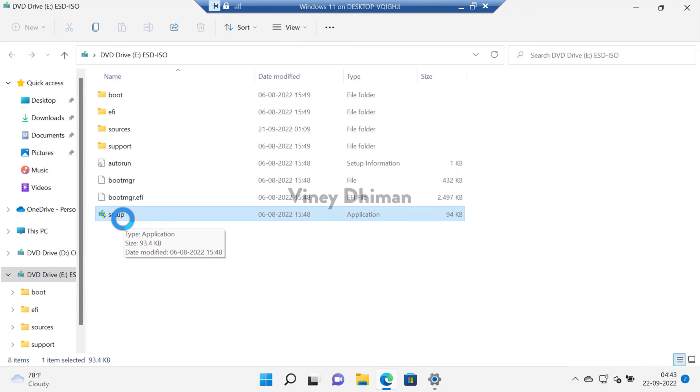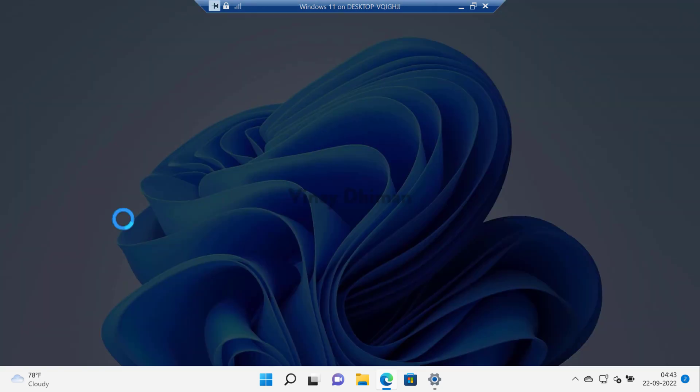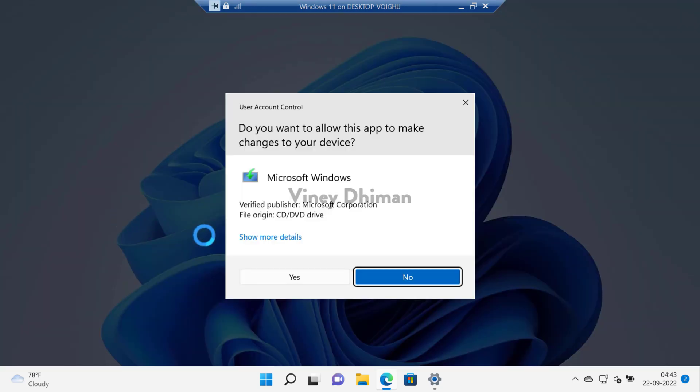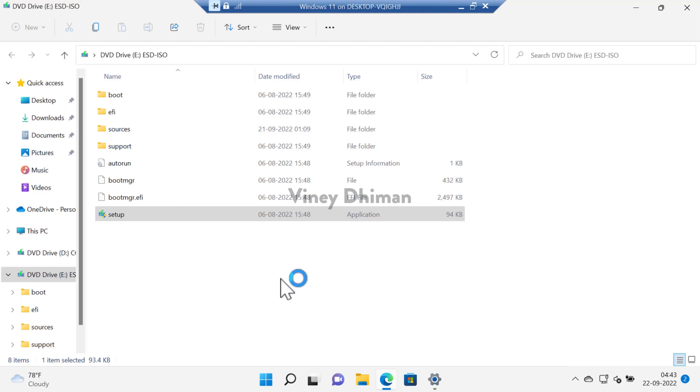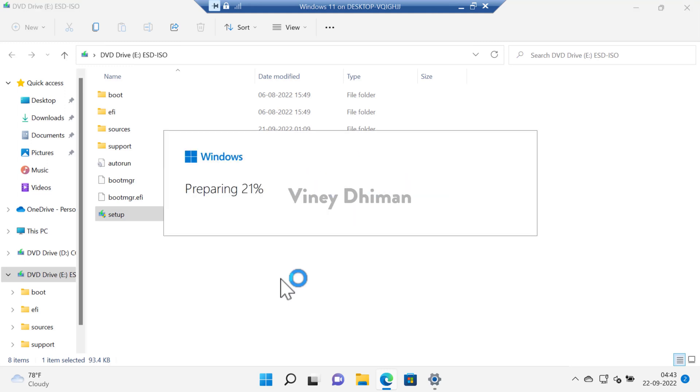After that you need to run the setup file. When you see the dialog box appear, click yes to continue. Now this will start preparing the setup.